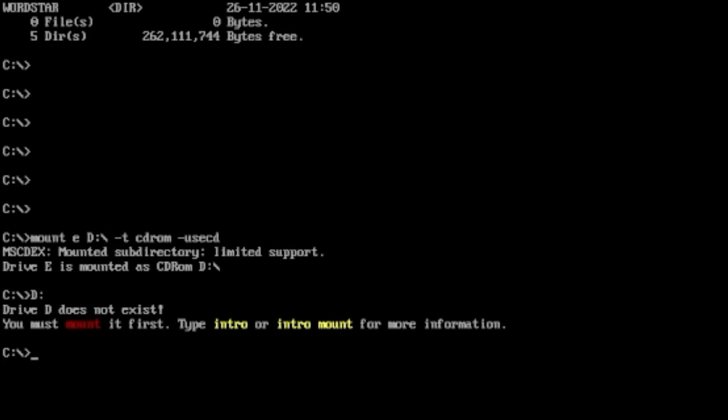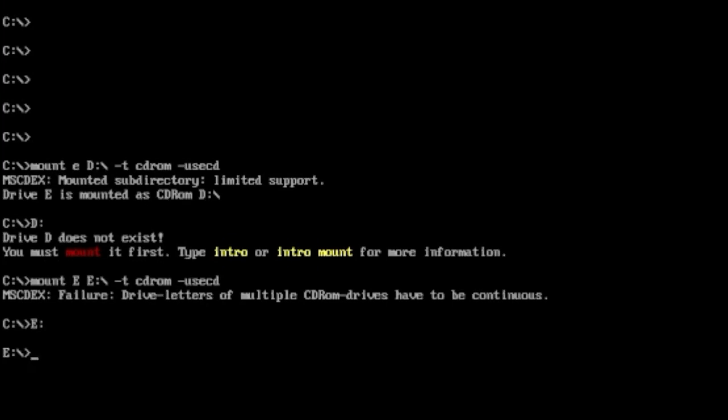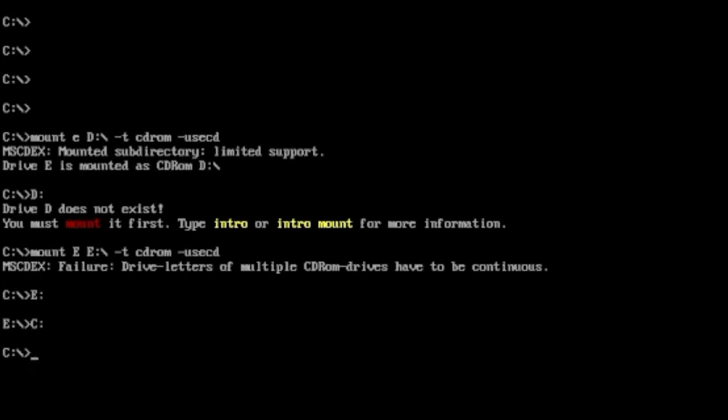We can go to D, D colon, and there it is. It says it doesn't exist but that's only because there's nothing in it at the minute. Basically from there you can have a look at it. It's probably because I've typed in D the old-fashioned way. E colon forward slash minus T CD-ROM use CD. Okay, failure drive letters multiple, probably because we've already used that.